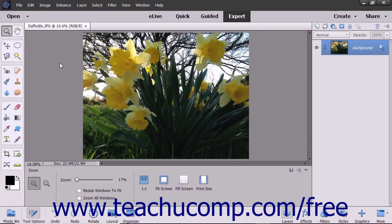When you transform an object, you can scale, resize, skew, or otherwise adjust the boundaries of the selected object. Many things can be transformed in Photoshop Elements, like layers, selections, and shapes.